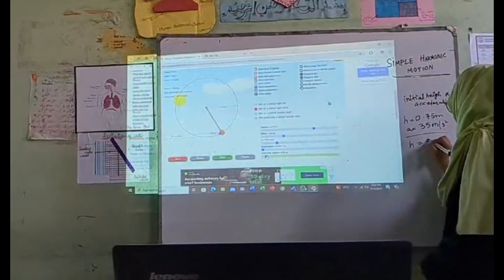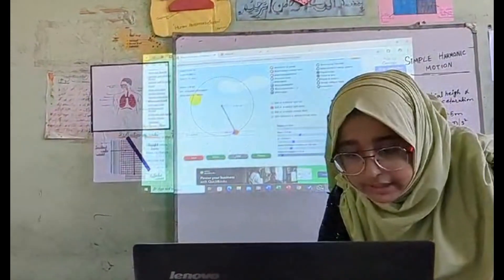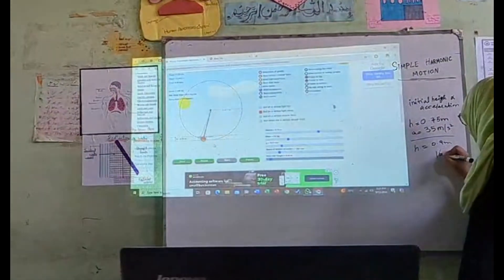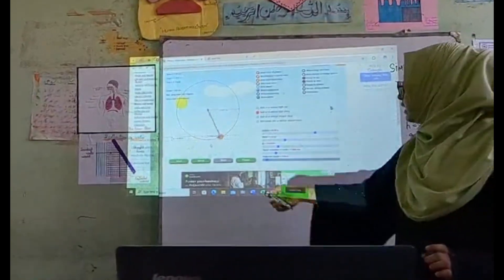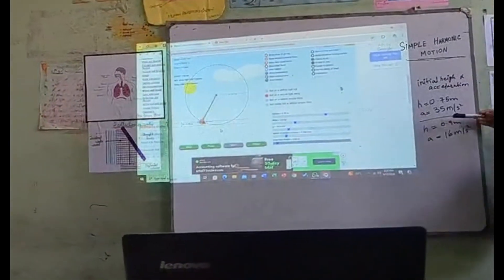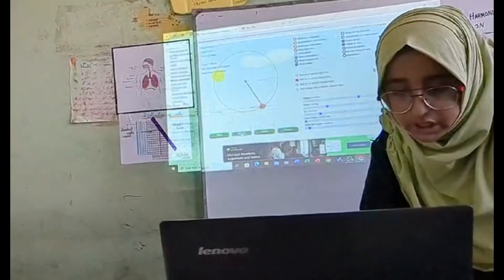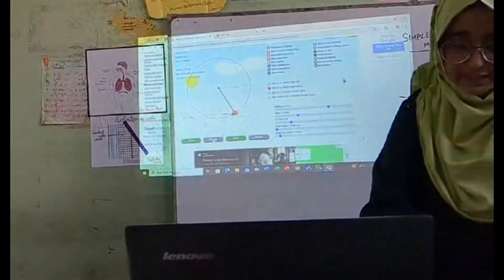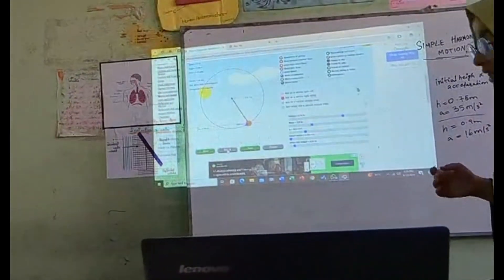I will reduce the height. If I reduce the initial height, the acceleration will increase. Acceleration will reduce when height reduces. This is our first condition: the object has moved to the mean point of position. The second condition is the initial height of the pendulum is the same as the maximum displacement from the mean point of position. The acceleration is directed toward the mean point of position.